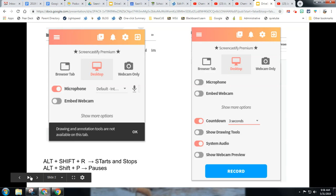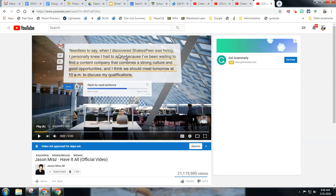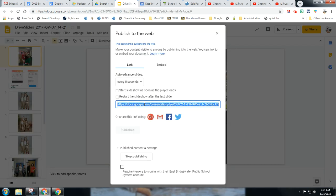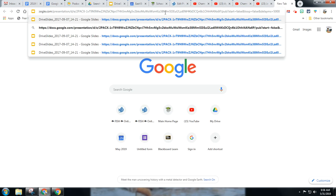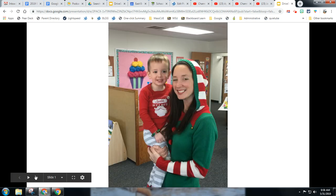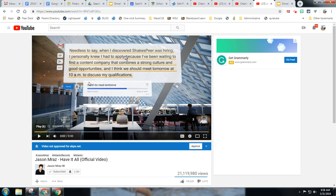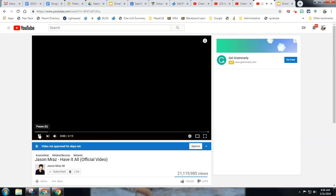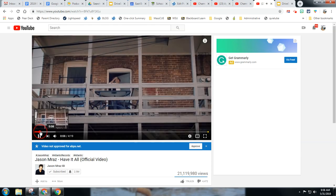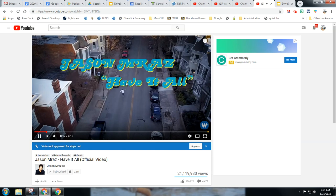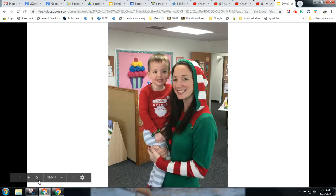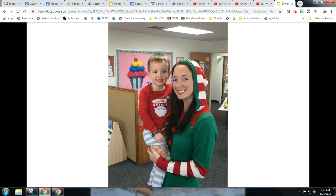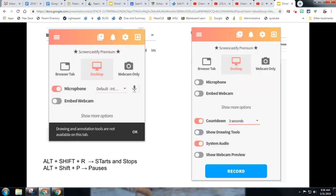Simply get your slides ready with the published link open, get your music ready, get past any ads, have your internal audio on, then hit play and let it run with system audio recording. When you're done, the video will be placed right in your Google Drive.